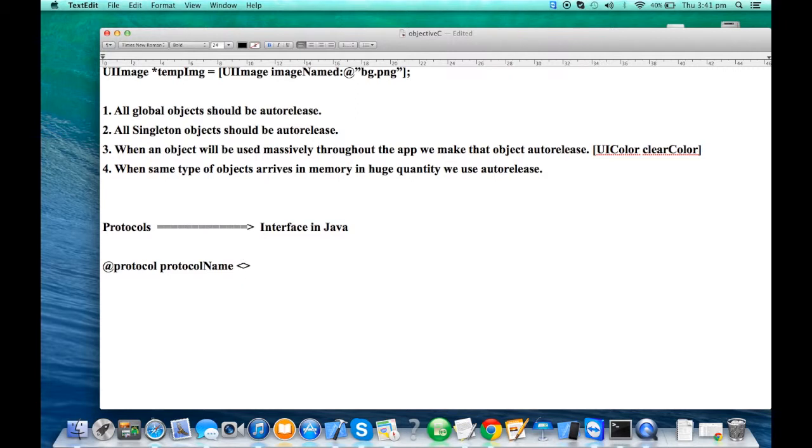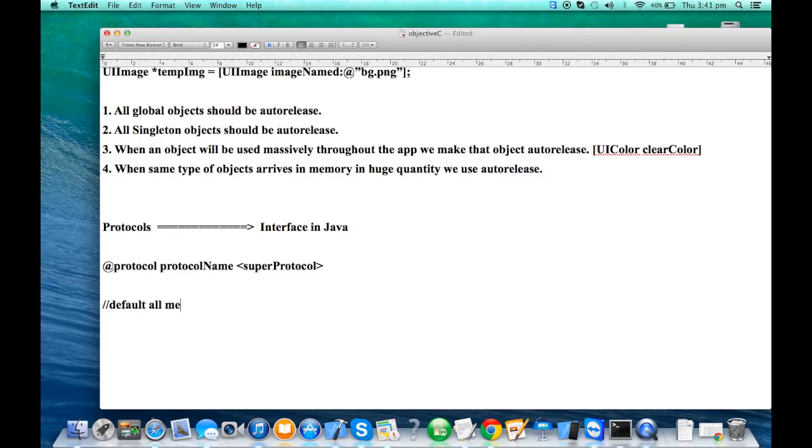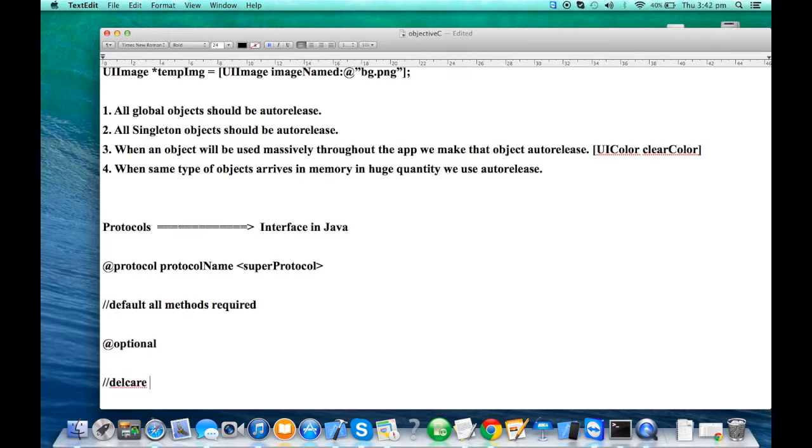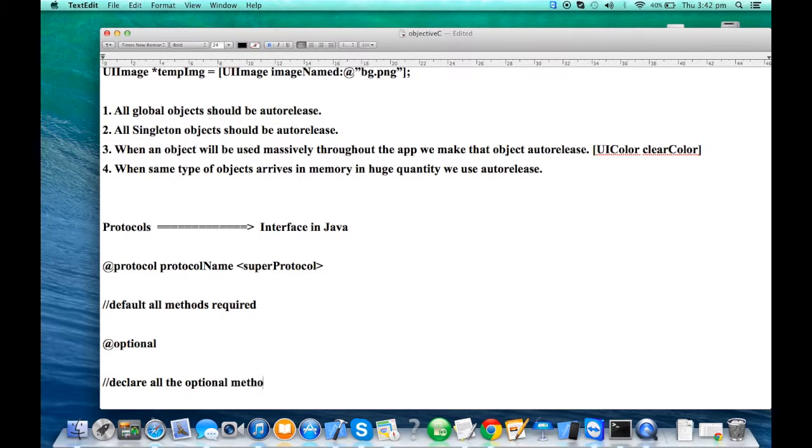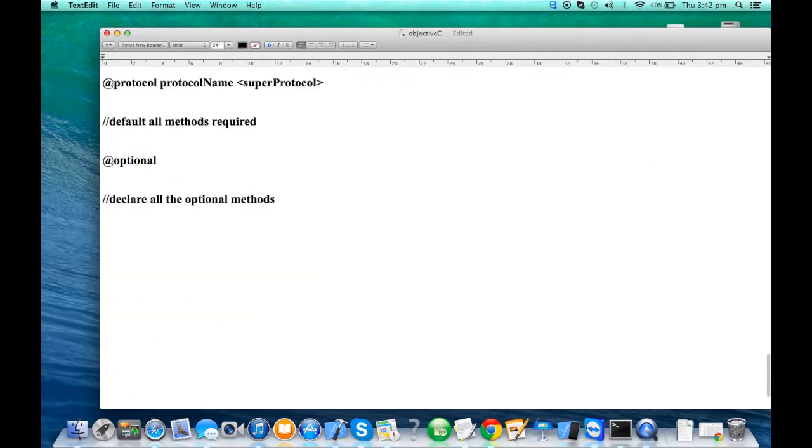Obviously, a protocol will have inheritance. It's a virtual inheritance, super protocol not necessary, but you can have it. By default, all methods are required, but it can have an optional clause where I can declare all the optional methods.